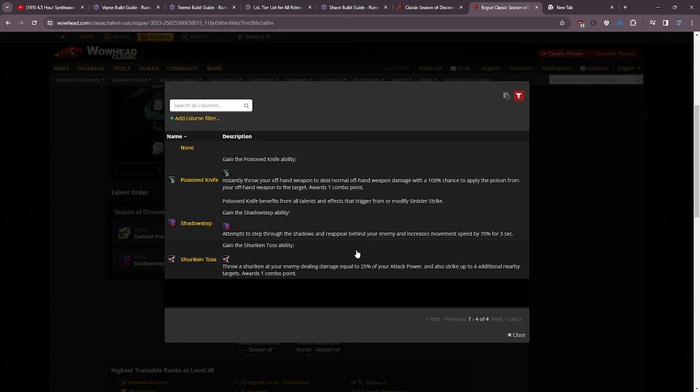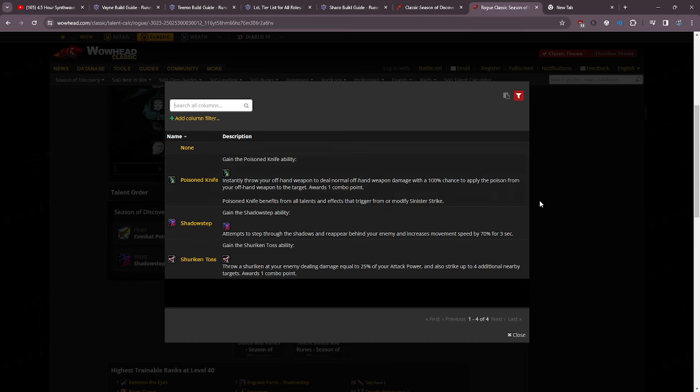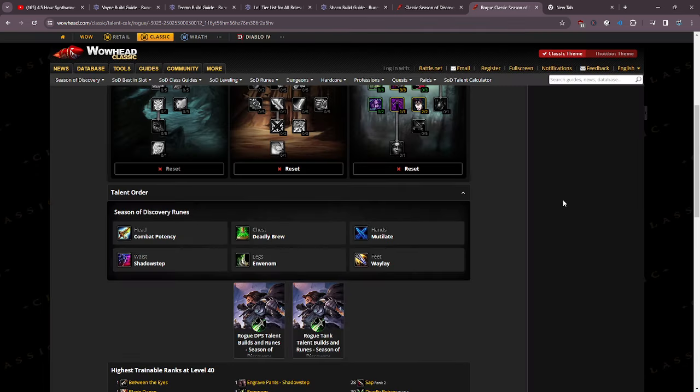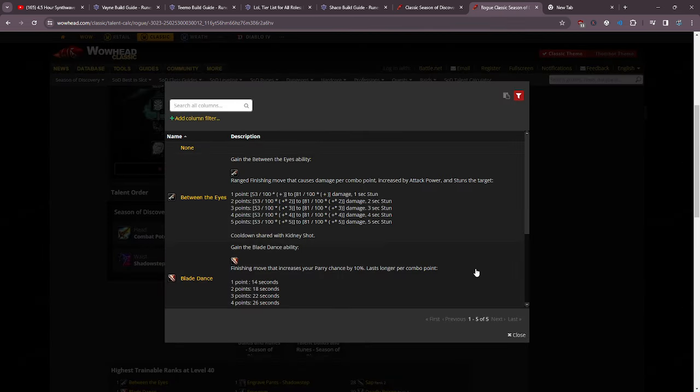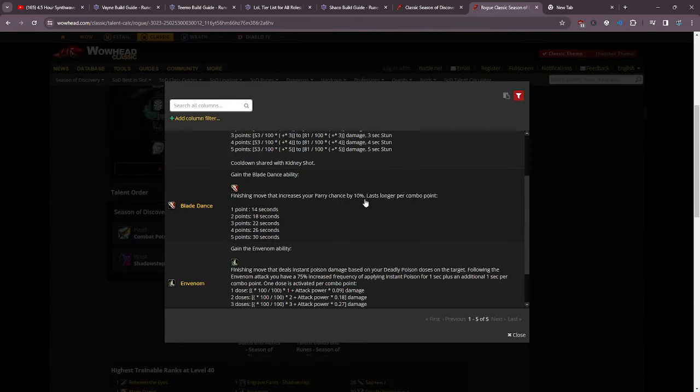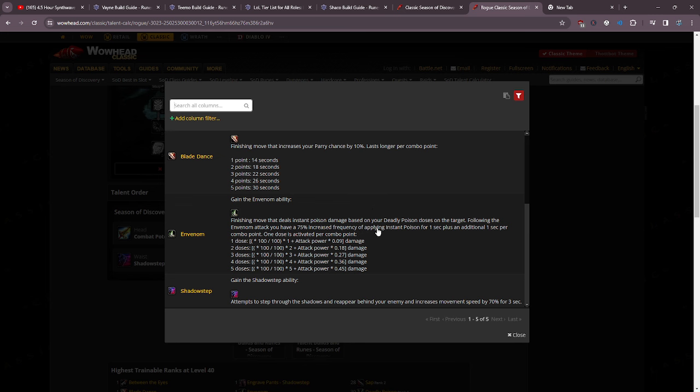Shadow step cheap shot, shadow step ambush, shadow step mutilate, shadow step whatever you need to do. However, shuriken toss is going to be incredible for tanking and poison knife is also going to be super good because it's a ranged shiv and it even reduces the cost by using improved sinister strike, because it says it benefits from all the talents and effects that trigger or modify sinister strike which is amazing.